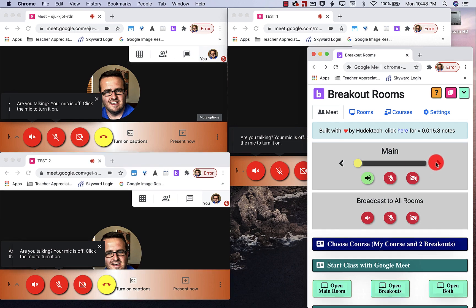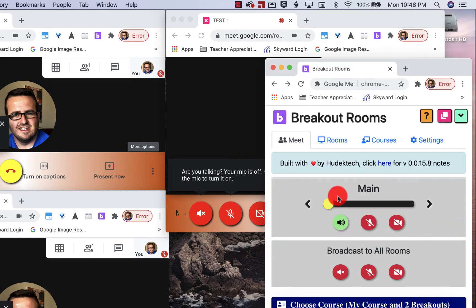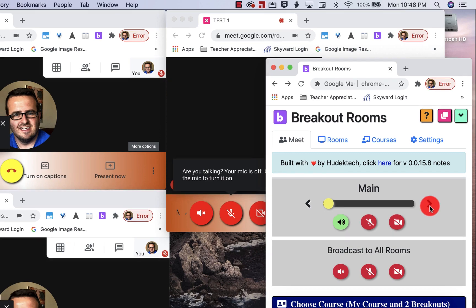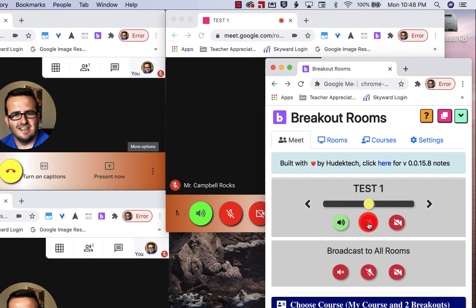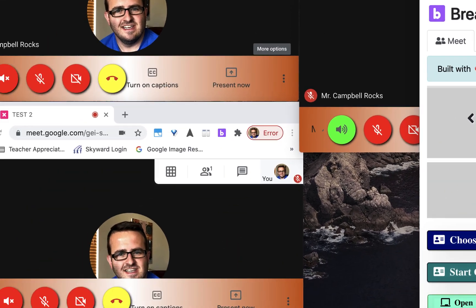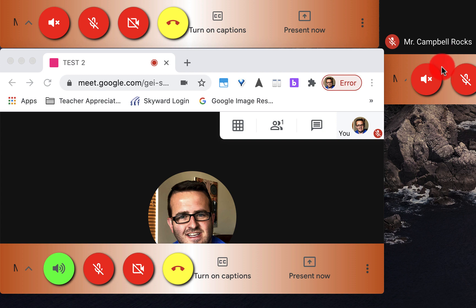I can also bounce from room to room with those same controls here. So if I go to main test, you'll see that I'm on test one. Now I can jump in and I can talk on test one. I can jump over to test two and test one mutes. And then I can talk in group two.